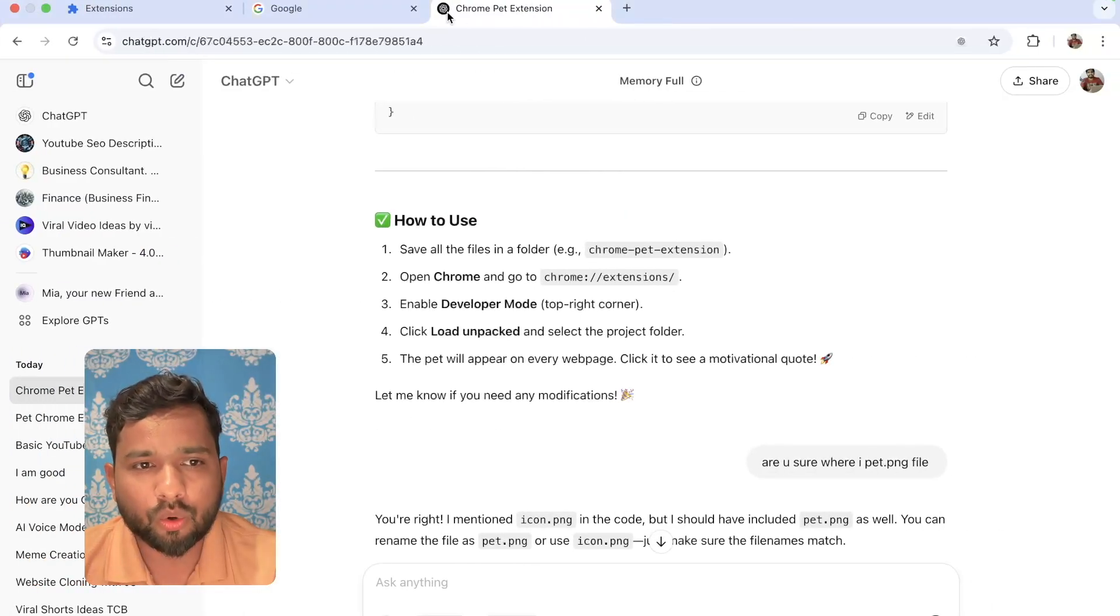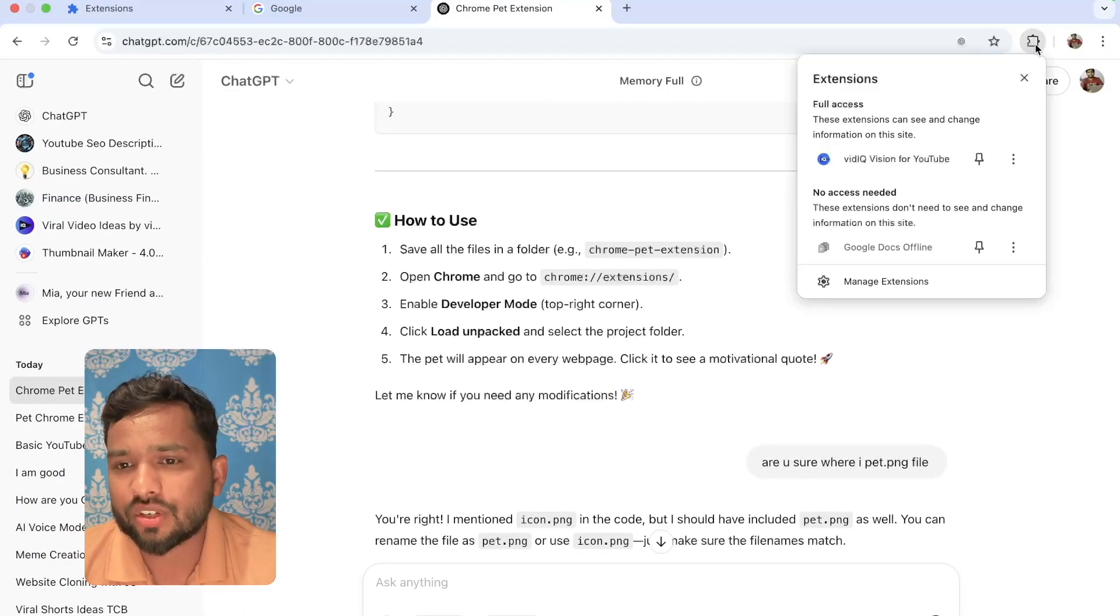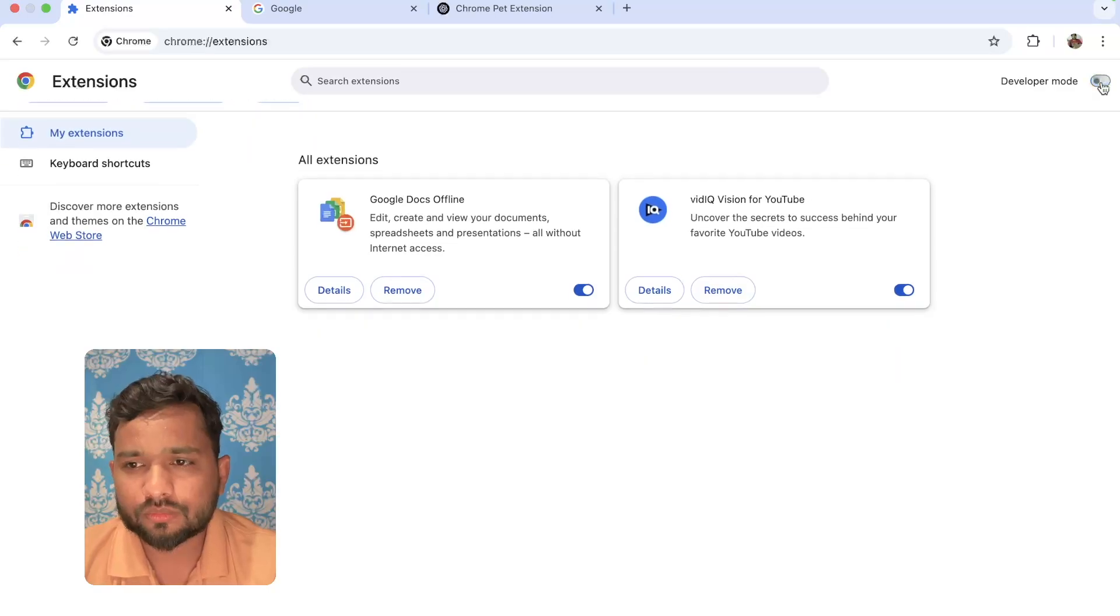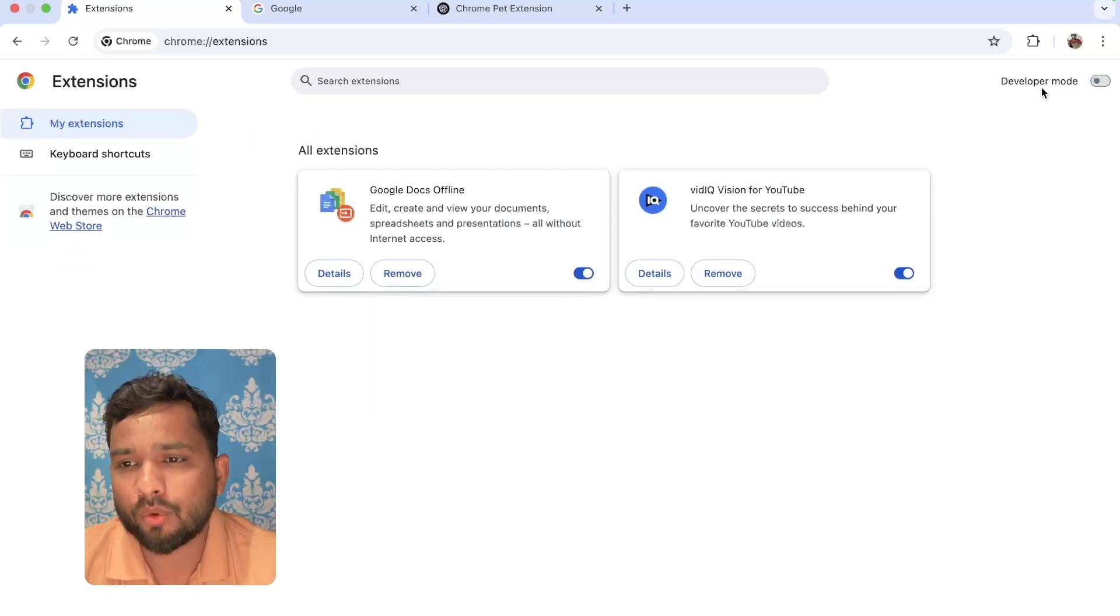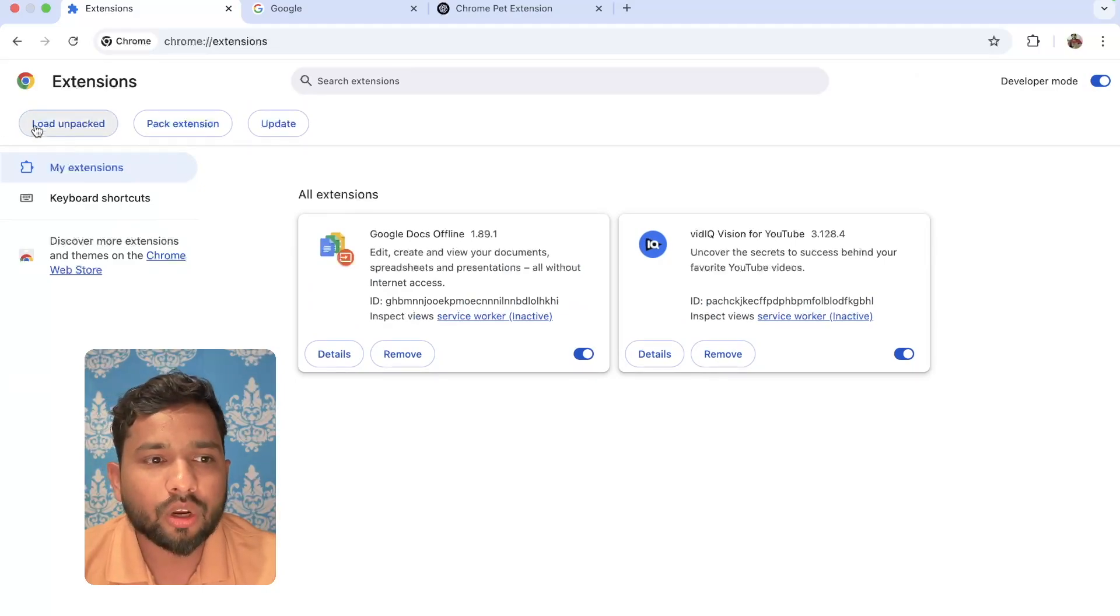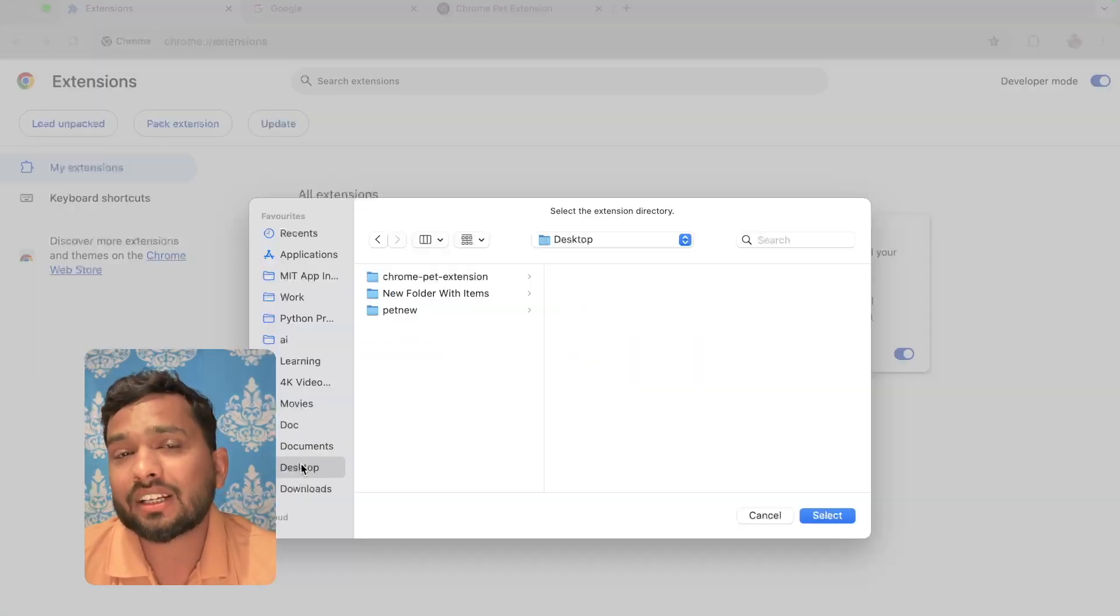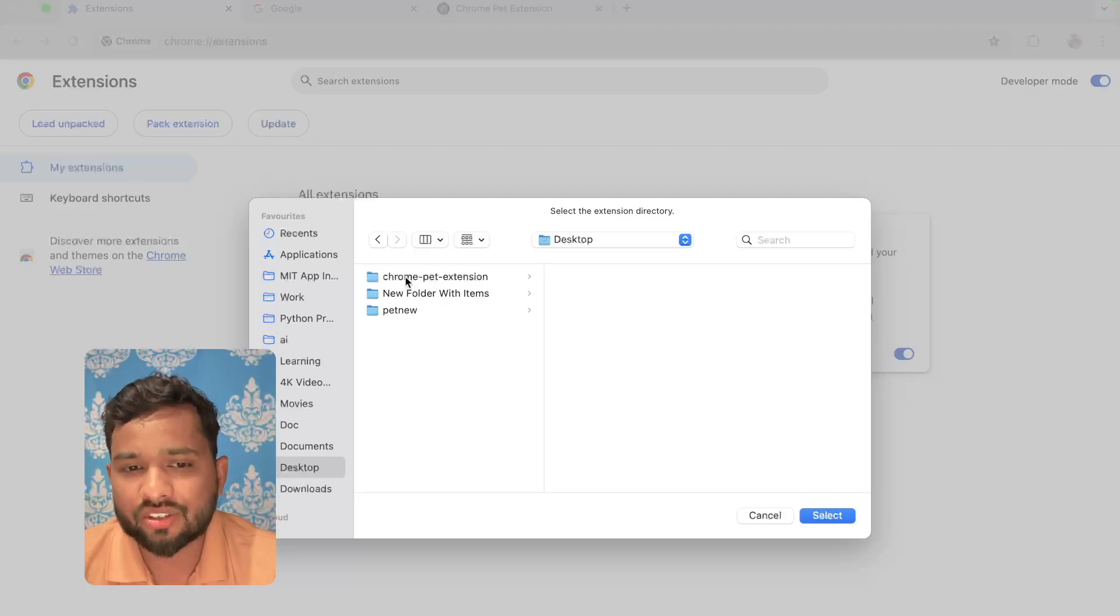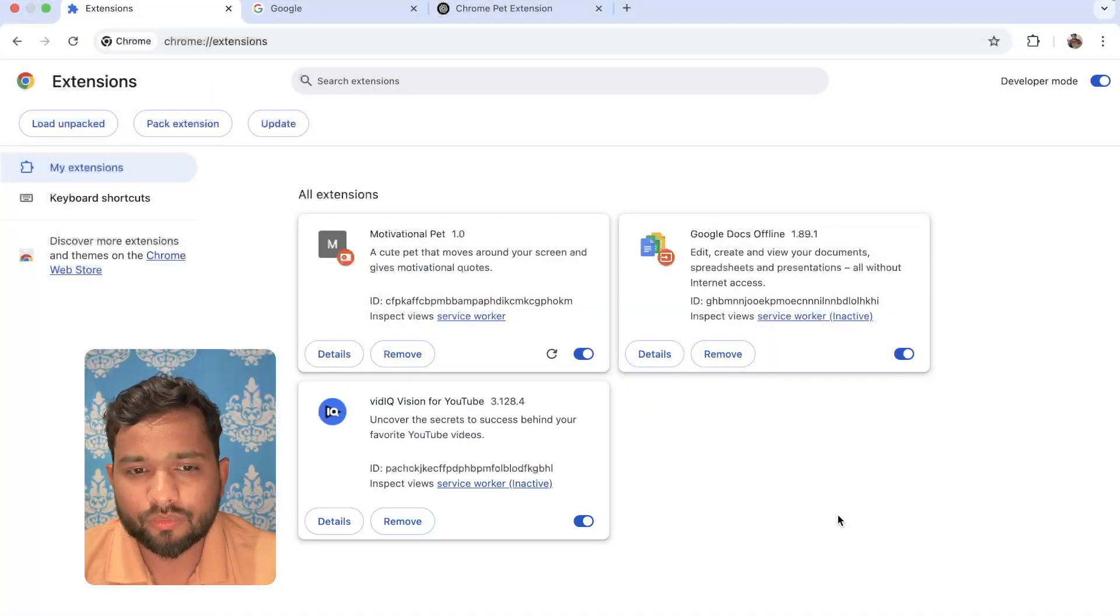Now go to the Chrome extension. This is the icon of extension. Click on manage extension. Wherever you open manage extension, you will see the developer mode. Make sure that should be enabled like this and click on load unpacked. Now you need to select the folder. Go to desktop, Chrome pet extension. This is the folder you select and click on select.